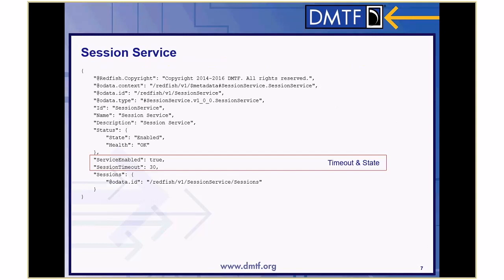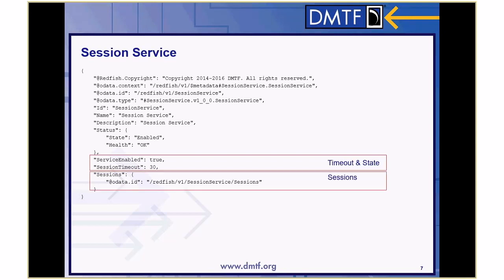Really two properties in here you care about: service enabled — of course there are services out there that may want to disable the session service, which is fine — but the timeout is the big one. What's the timeout? And then a pointer to the sessions collection; there will be one or more sessions in that collection.